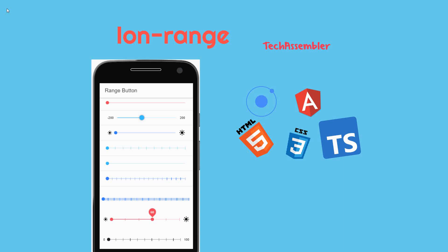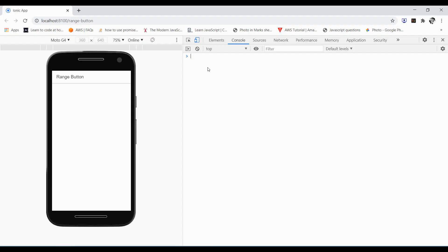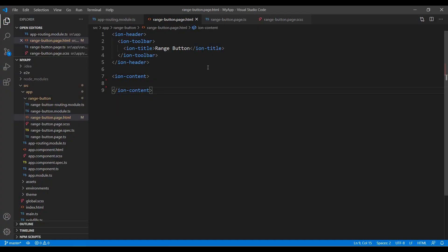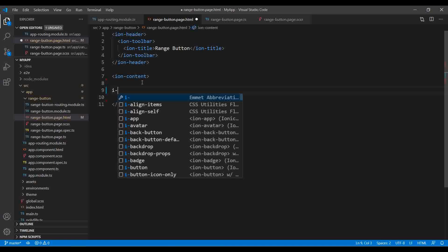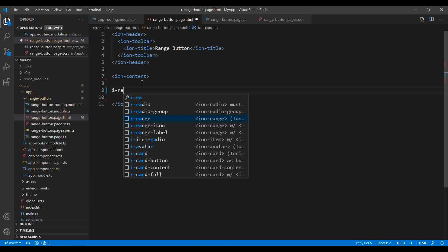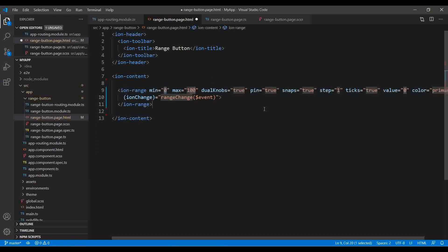Welcome to TechAssembler. In this tutorial we will be discussing about ion-range: what it is, how it works, how we can customize its CSS and design, and what are its default functionality. Let's begin with the blank application on the range button page and go to the TypeScript file to get familiar with its syntax.